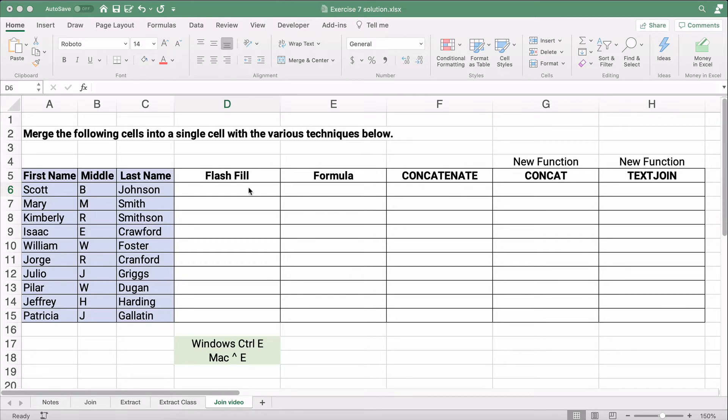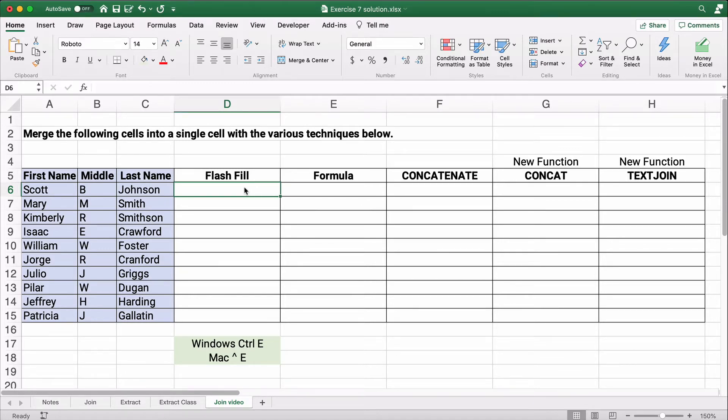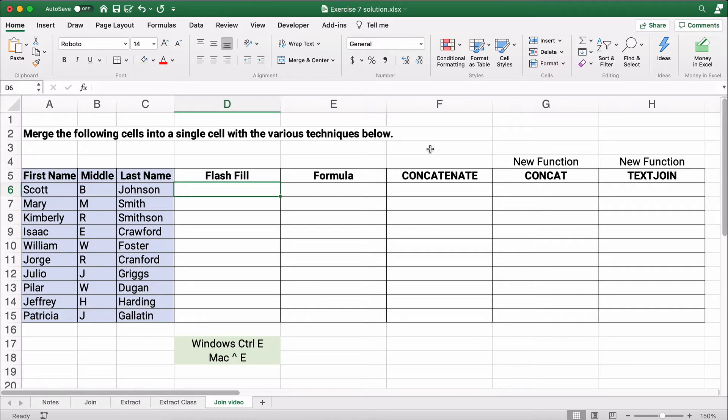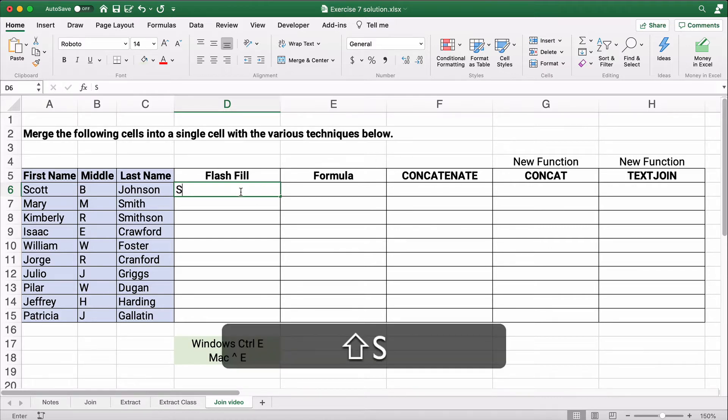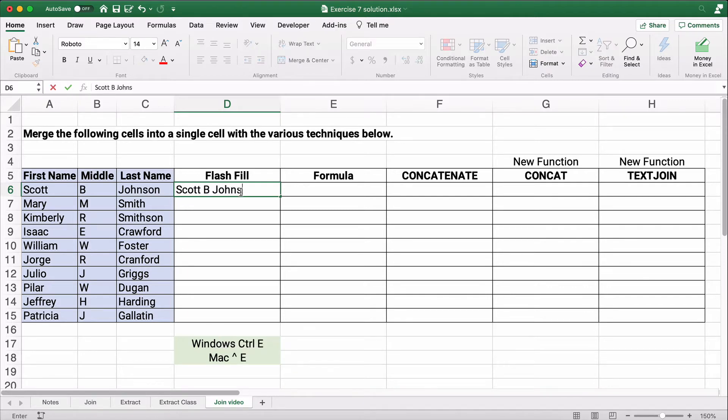Now the first way we can do this is Flash Fill. Flash Fill is an easy format. If you're on Windows, it's Control E. If you're on Mac, it's still Control E. There's a button. Let me show you how it works. Let's say we want first name, middle initial, and last name. So we want Scott B. Johnson.